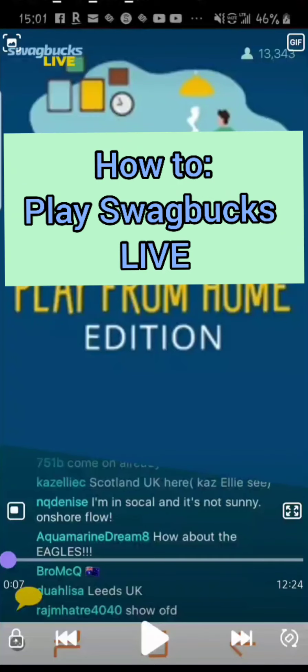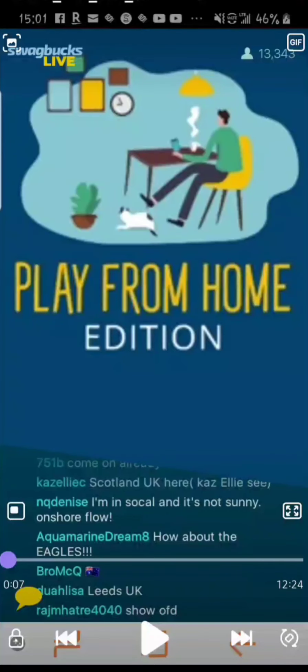Hello, this is Raxun. Welcome to another video. Today I am teaching you how to play Swagbucks Live, the mobile trivia game show, from your phone.